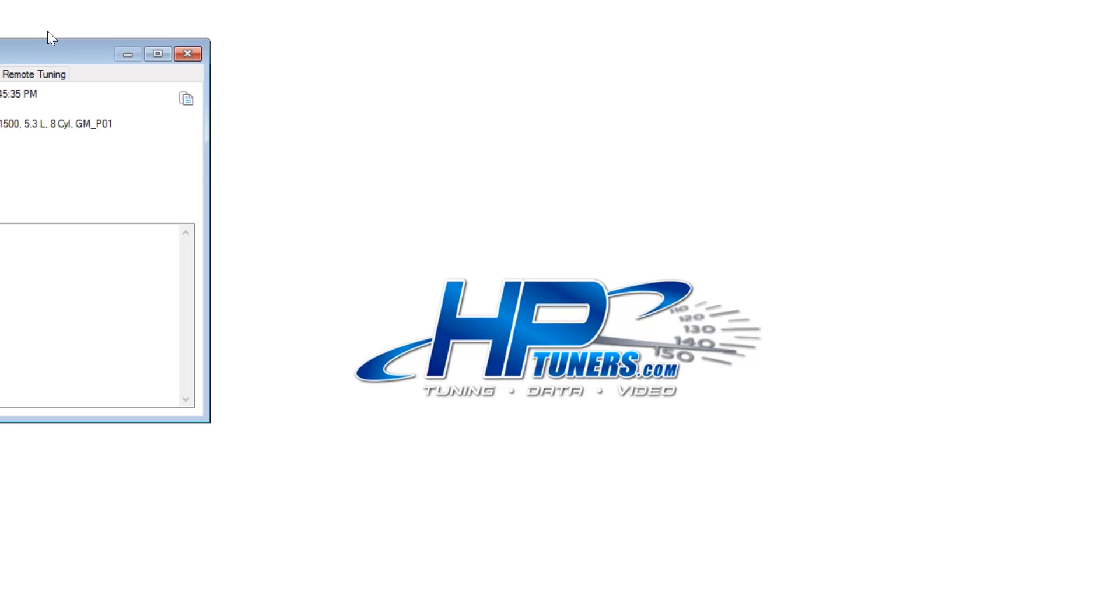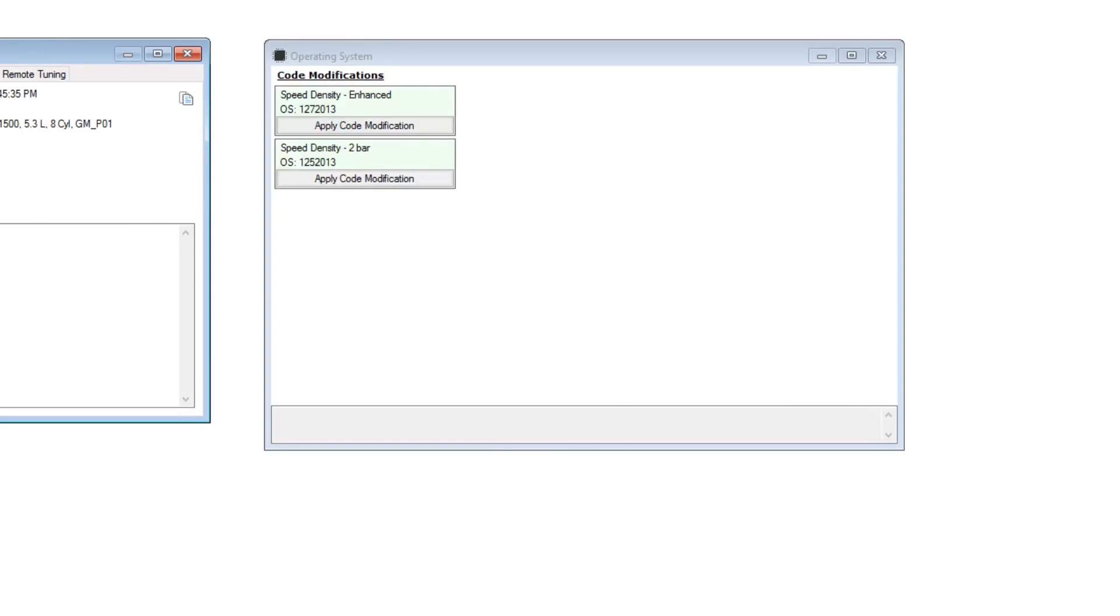The first thing you're going to do is go into OS and select the two bar speed density tune if you are going to be using a turbo or a supercharger.